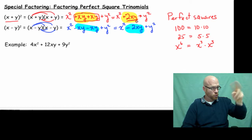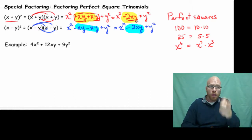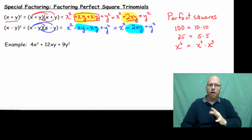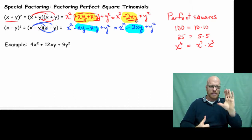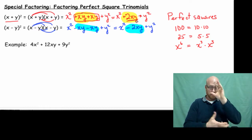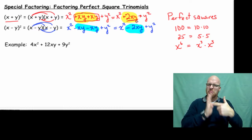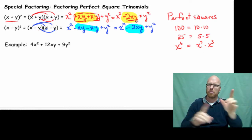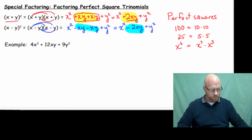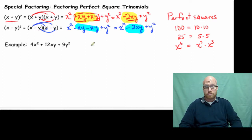So, looking at the trinomial: if our a term is a perfect square, and our c term is a perfect square, and our b term is double the square root of each, it'll work out. We'll do an example now.